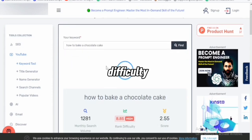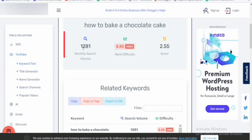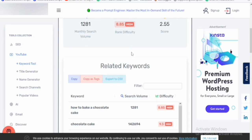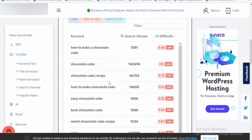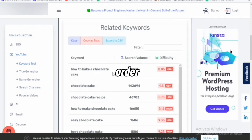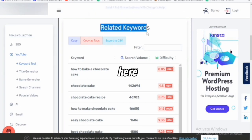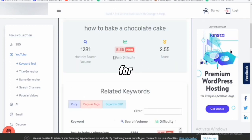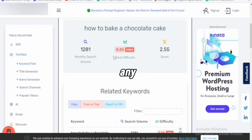The tool is going to show me the search volume and the ranking difficulty. Just as you can see right here, the search volume is 1,281 monthly searches — meaning only around 1,280 persons search this keyword every month. And the ranking difficulty is absolutely high — a lot of persons have created content around this topic. You can see related keywords like 'chocolate cake' and 'chocolate recipes.' It also gave us a whole list of related keywords we can include in our tags or description to rank better.